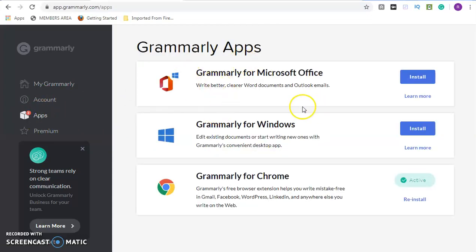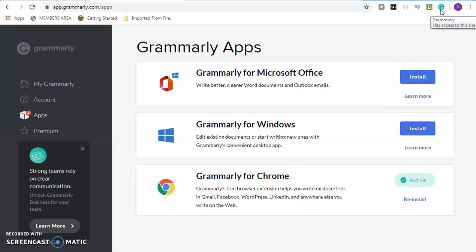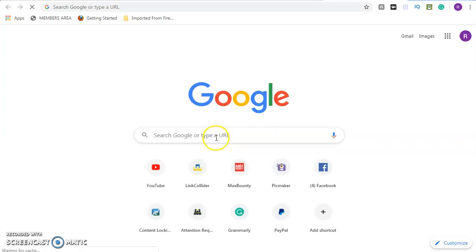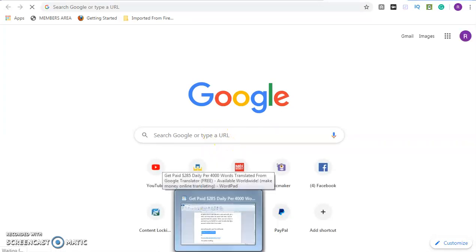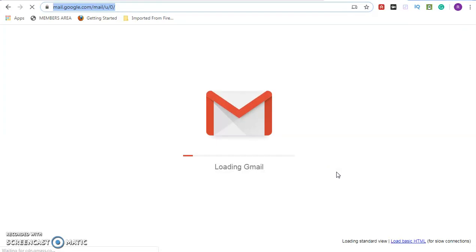There are three apps available for you — the name is Grammarly. Grammarly for Microsoft Office: you install it for your Microsoft Office Word. Grammarly for Windows: you download it directly to your desktop. And Grammarly for Chrome: I've already installed that one. You can see the icon here — it has access to this site. Now, every piece of information — let's assume you want to write an email — everything you type, if there is any error, this software will detect and correct it.